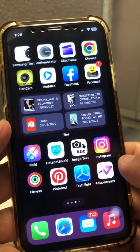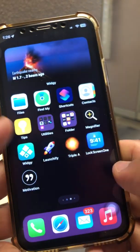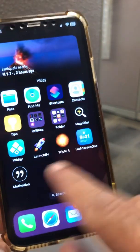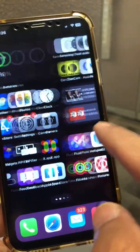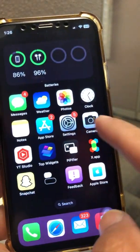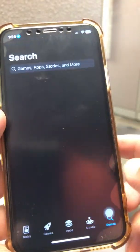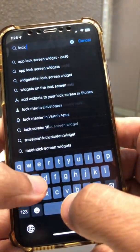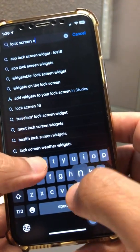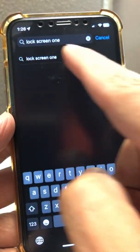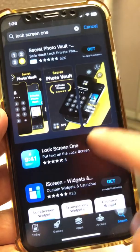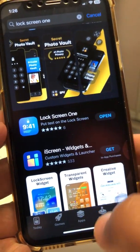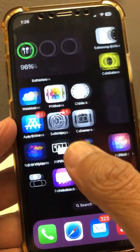Step number one: you're going to use a custom app. Go to the App Store and download an app called 'Lock Screen One.' Just type 'Lock Screen One' and it'll come right up — it's a blue colored app. It's a very simple app; it does one thing and does it really well: put text on the lock screen.